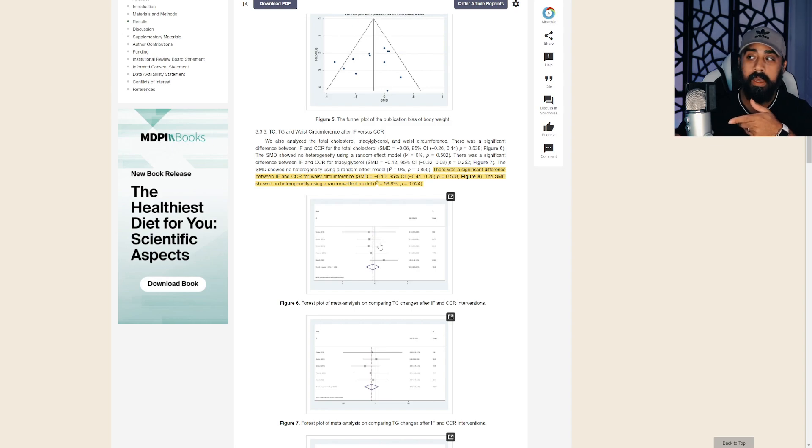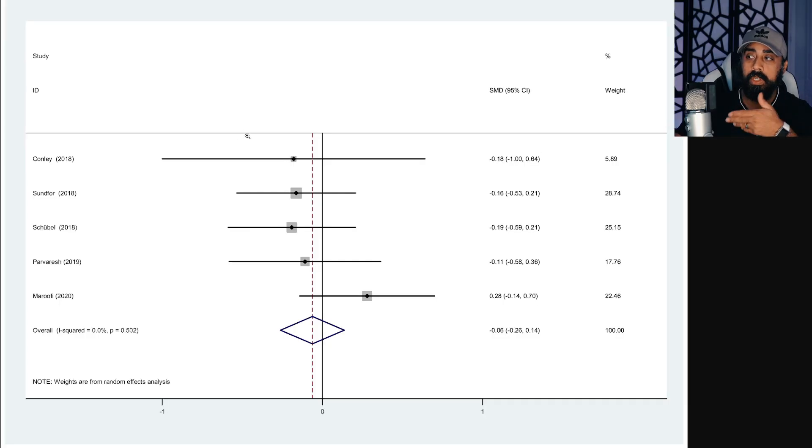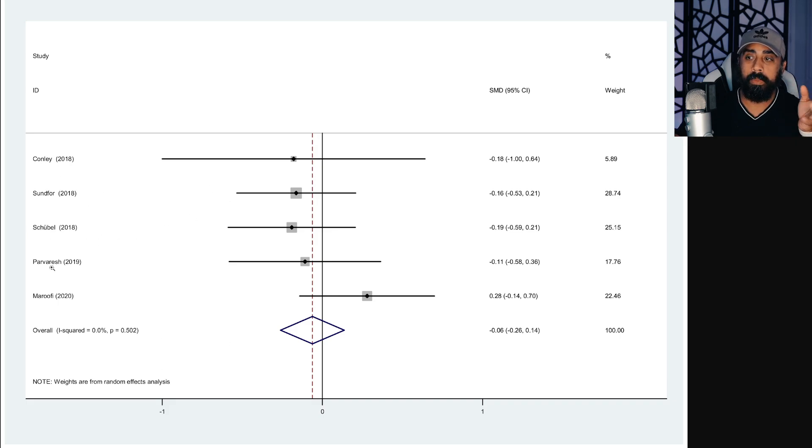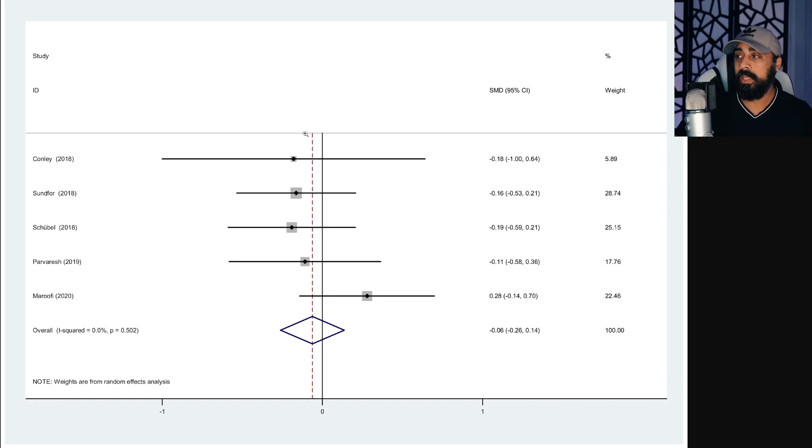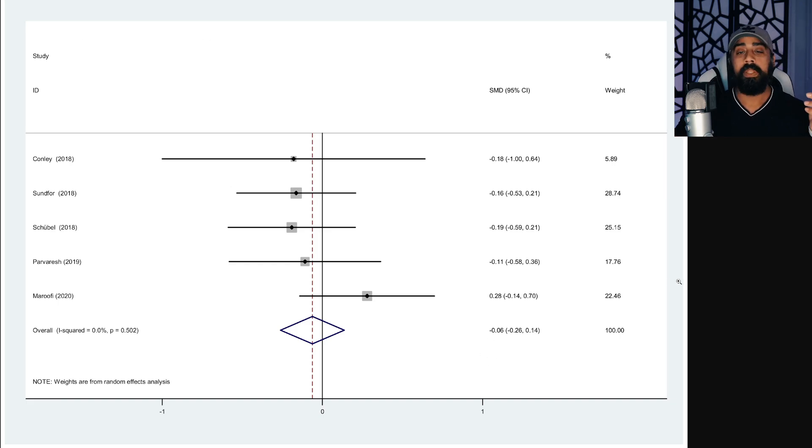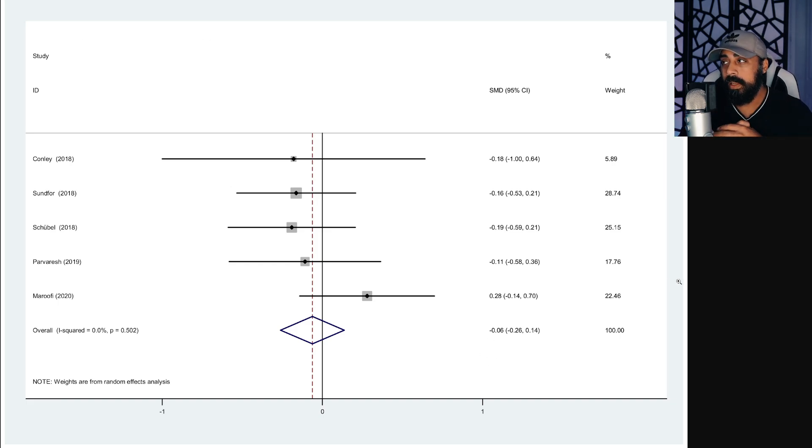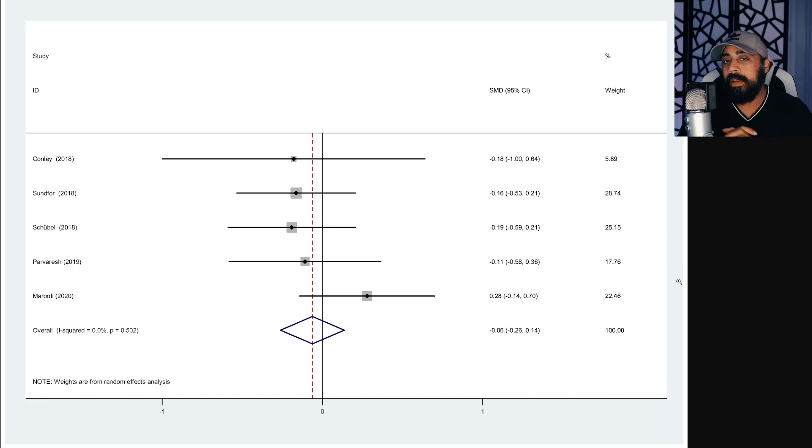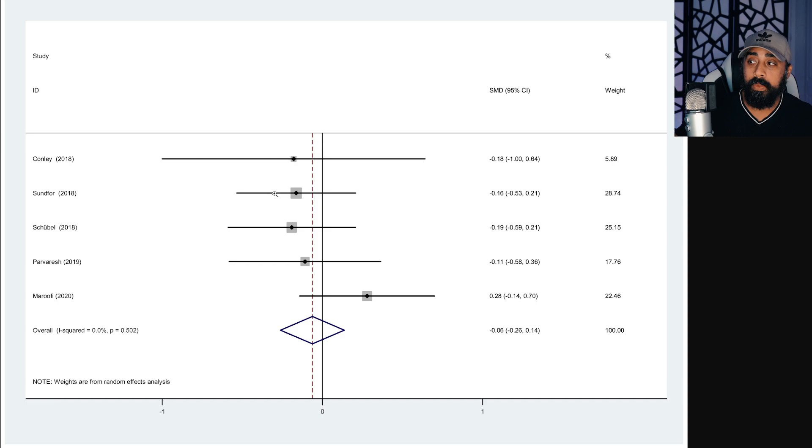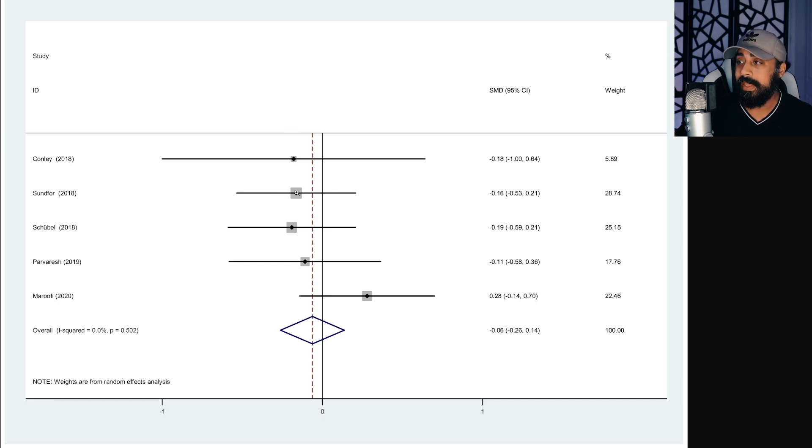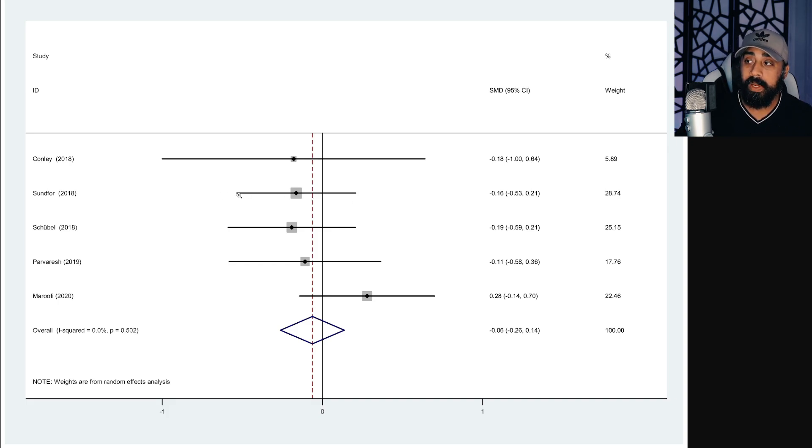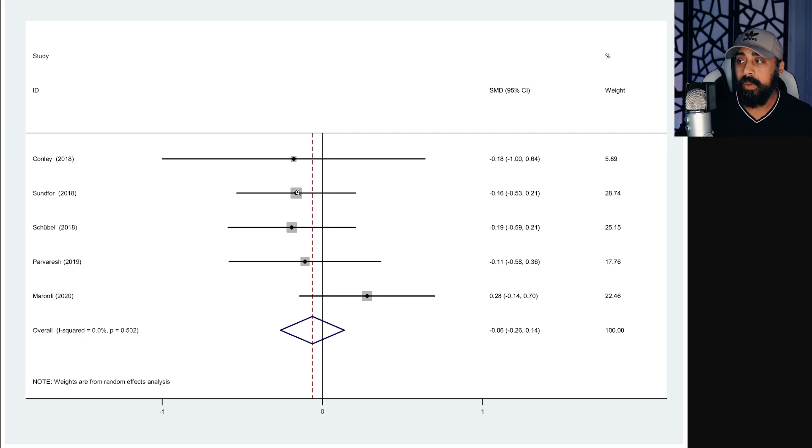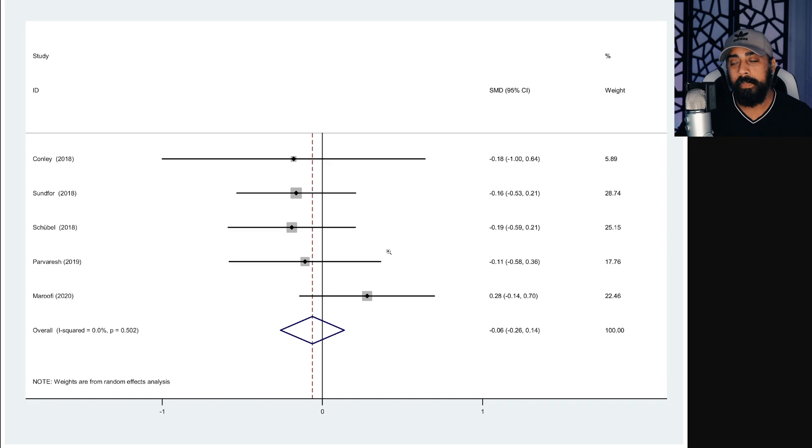And this being the chart right here that we just looked at. Conley, Sanford, Shubel, Pavarish, and Marufi, with this being the average, this line right here being the average. So basically you have to understand that it's not going to be one size fit all. You can see even through here, through these dots here and lines that there's variations, right? You could be all the way over here, or you could be all the way over here with this being where the target is, right? But you could extend this way or that way.